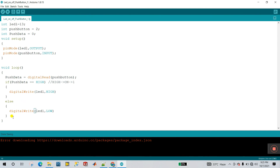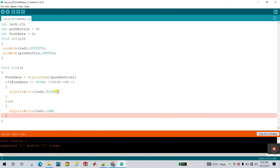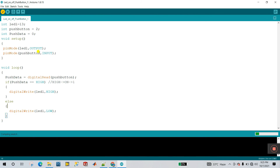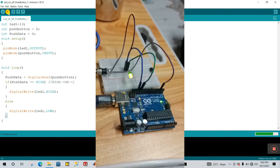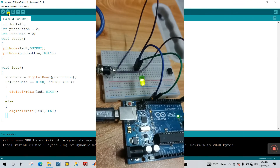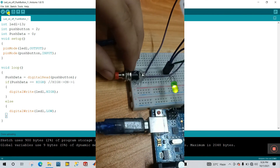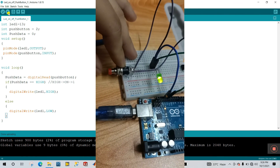Everything is done. Click Verify to compile — done compiling. Now upload the program. Check Tools and COM port for your Arduino, then click Upload. You can see the TX/RX is blinking and the program is uploaded. Now when I press the push button the LED turns on, and when I release it the LED turns off: on, press, off, on, press, off.